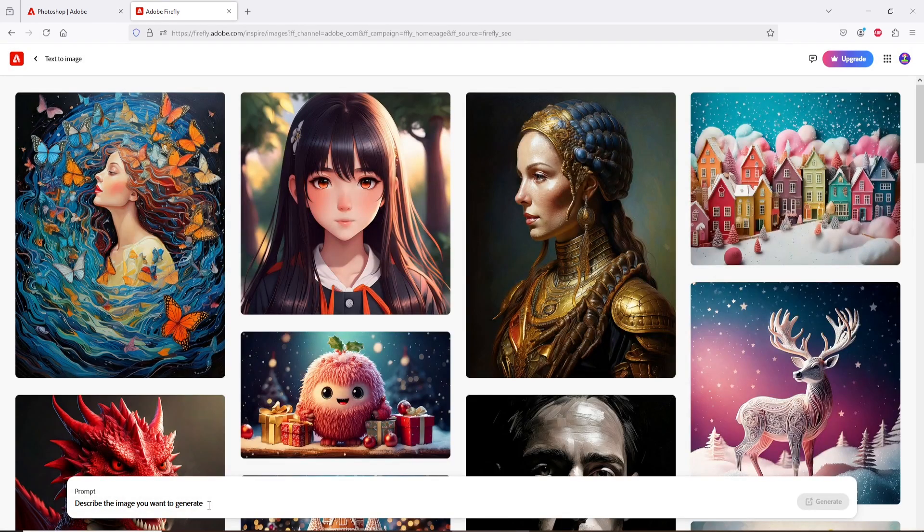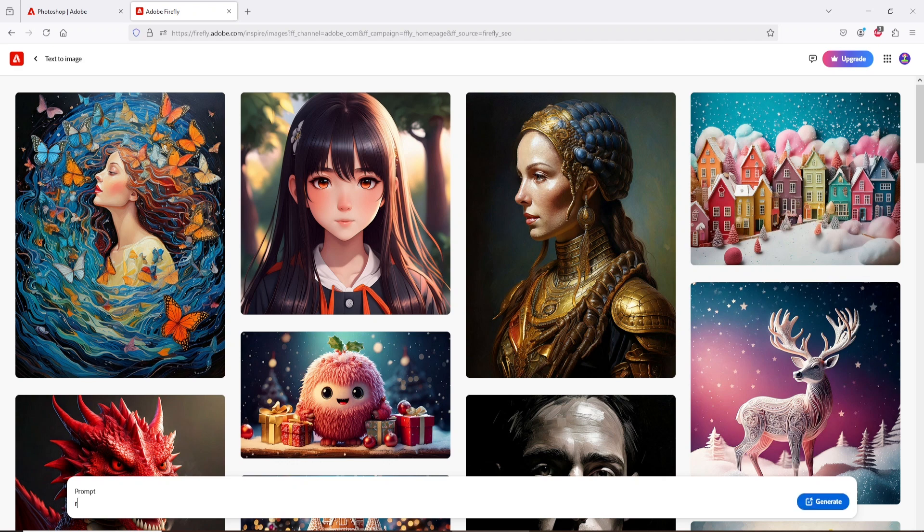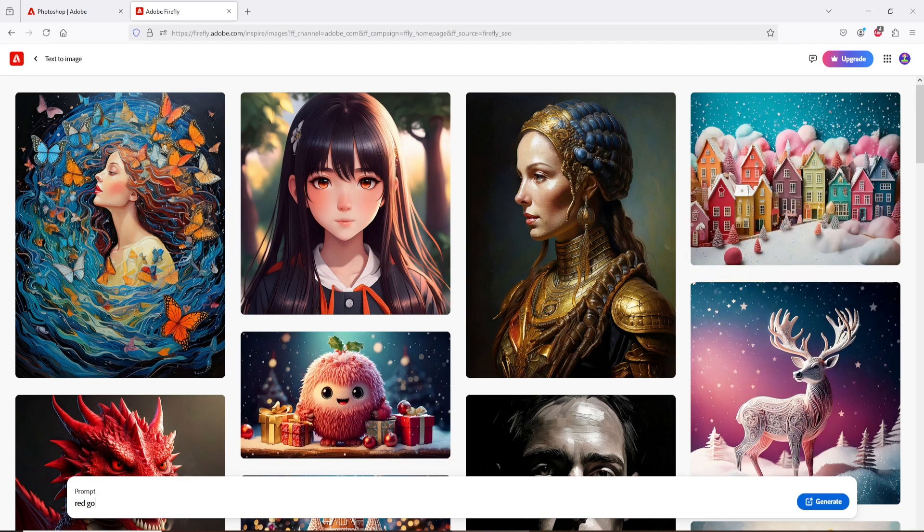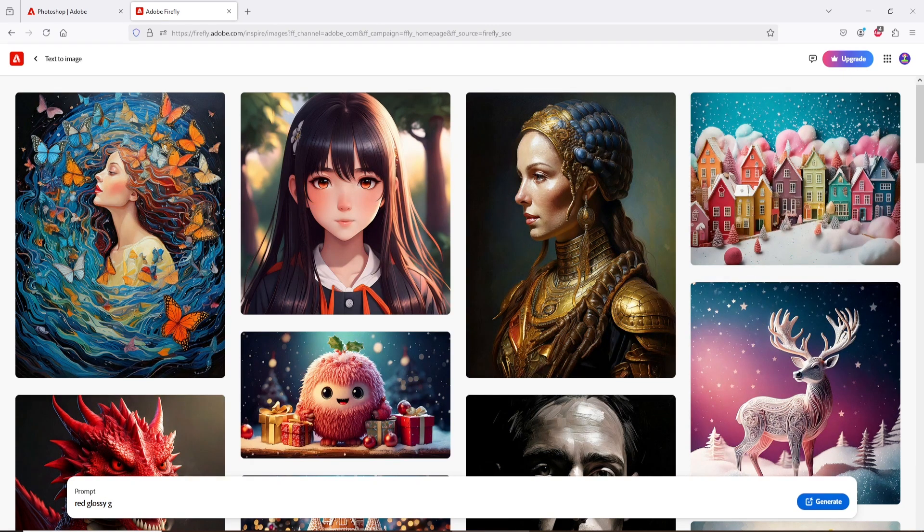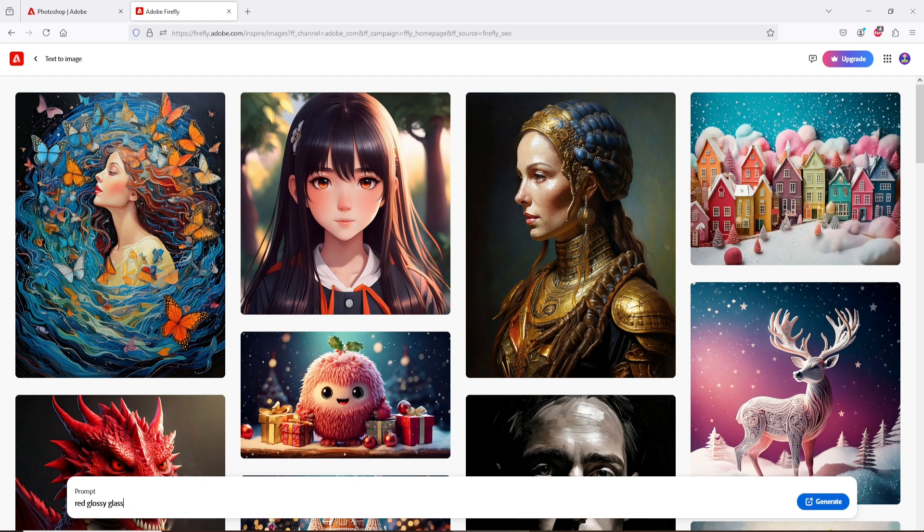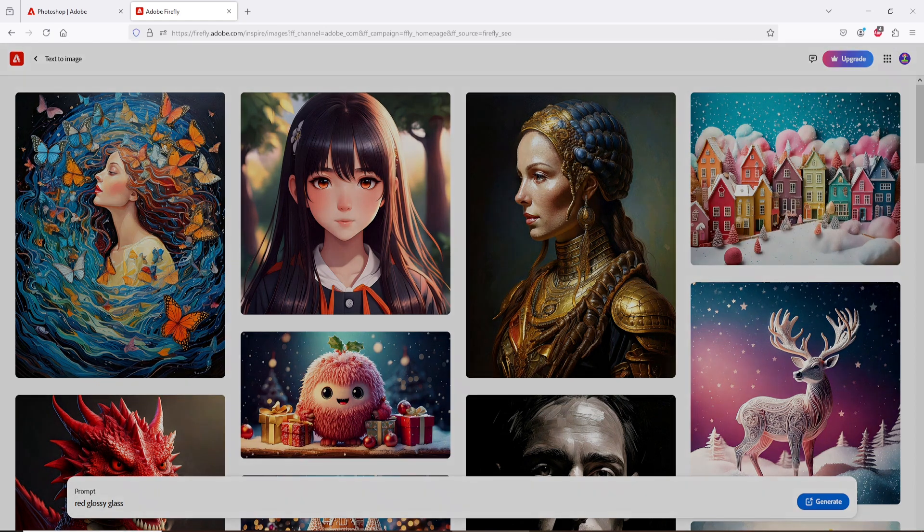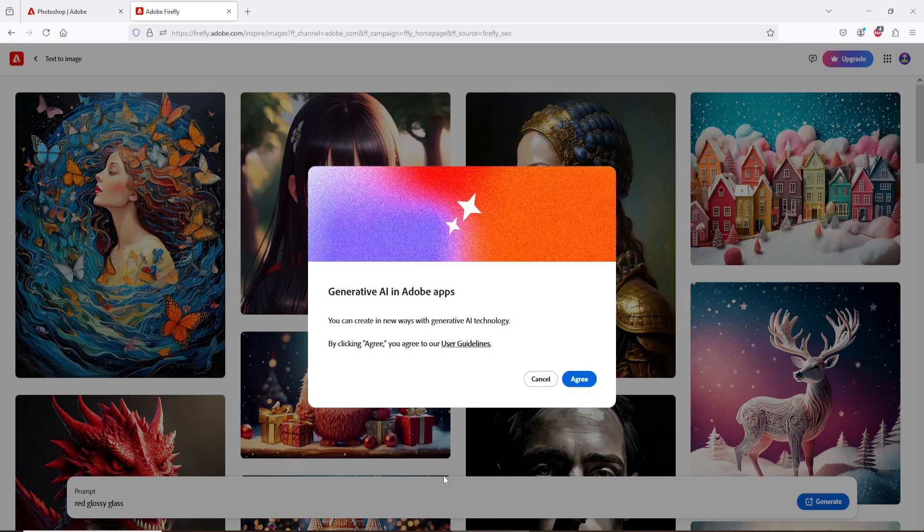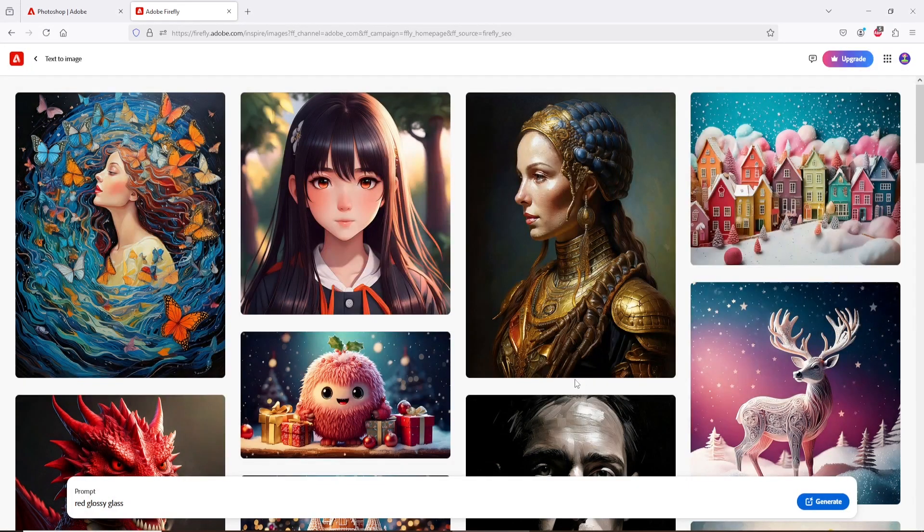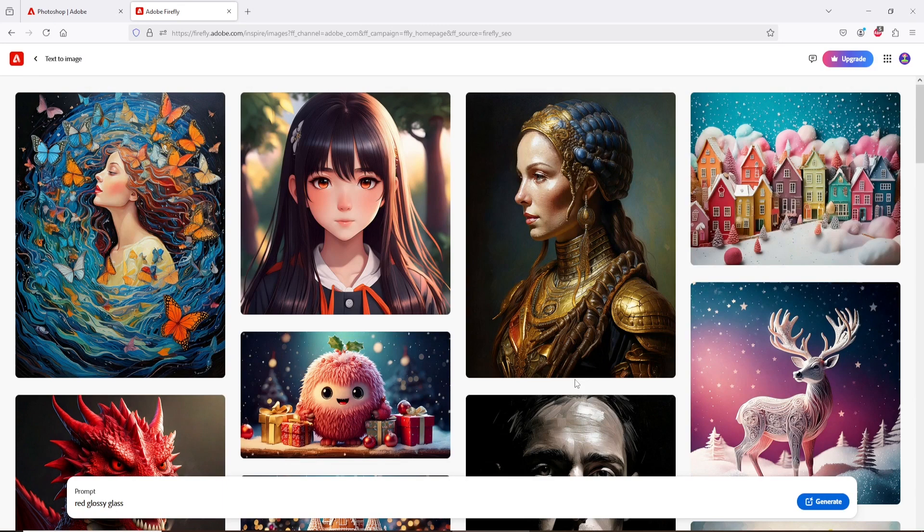Here, first we have to generate the style, so write a prompt about your style like me. Click on Generate.